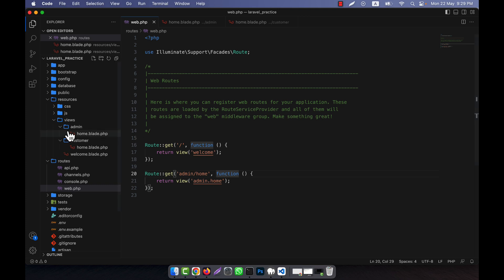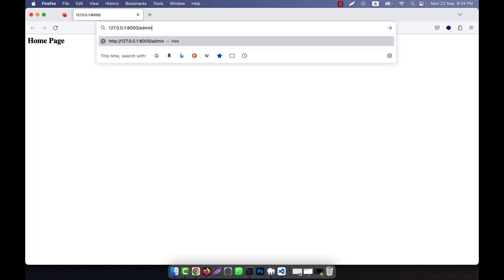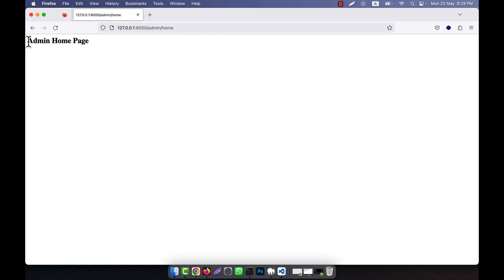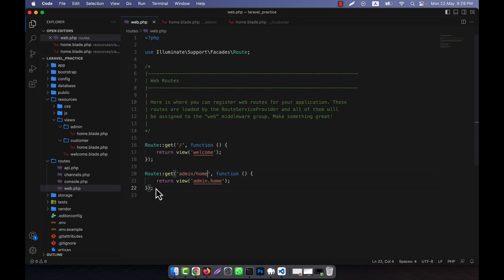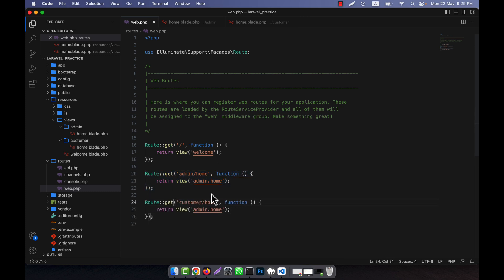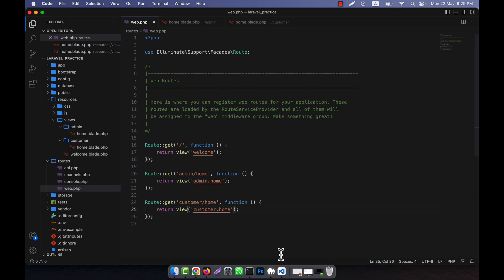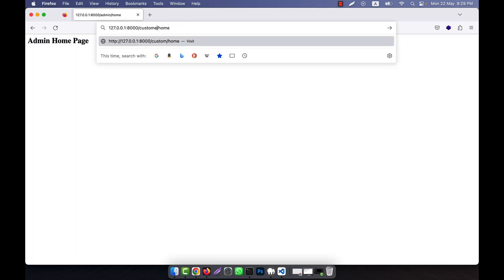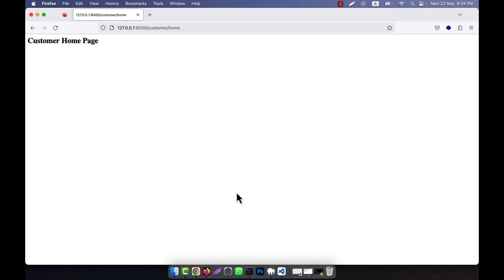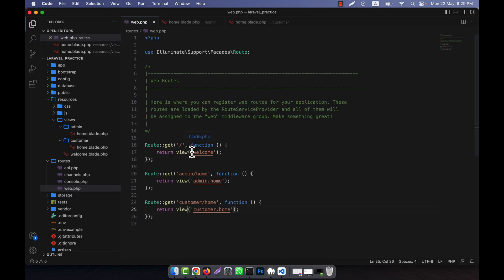So admin.home means inside the admin folder there is a home.blade.php file. If I go to /admin/home in the browser, the admin home page is shown. Similarly, for the customer route at /customer/home, I call customer.home — the folder is customer and the view file is home — and the customer home page is displayed. In this way you can call your nested views.